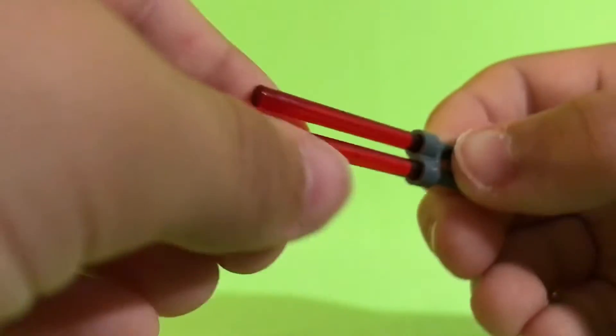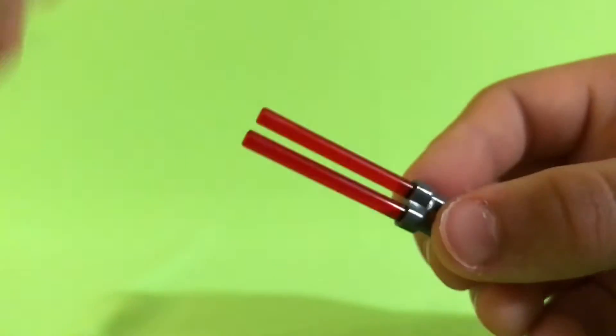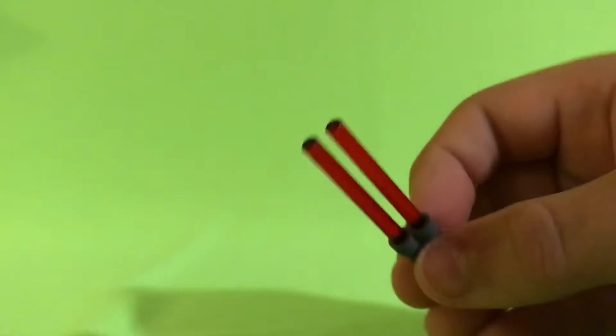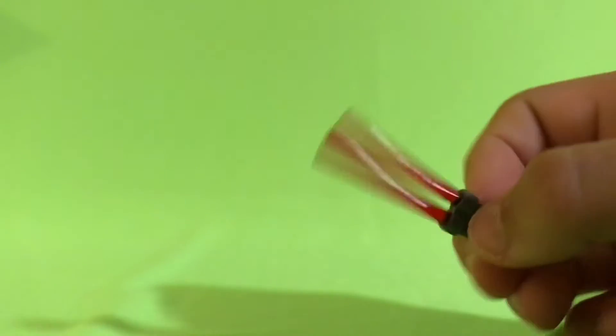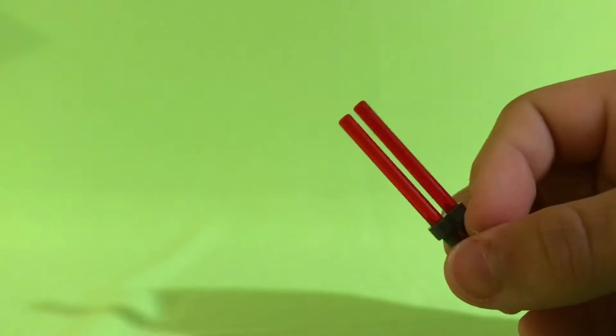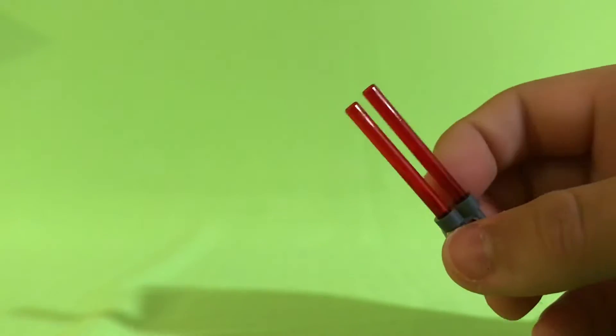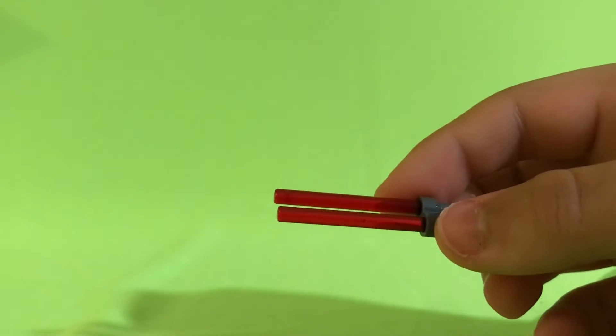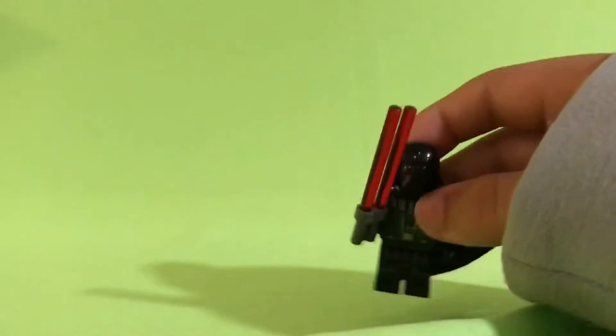You can use it as a lightsaber. So yeah, Darth Vader with a double lightsaber.